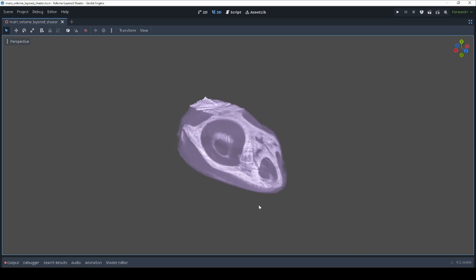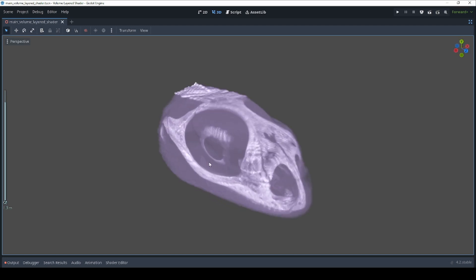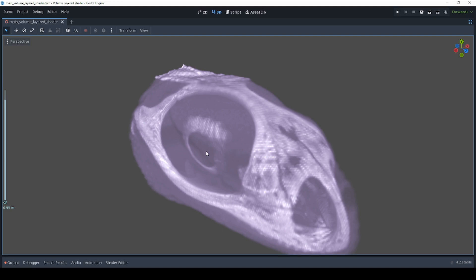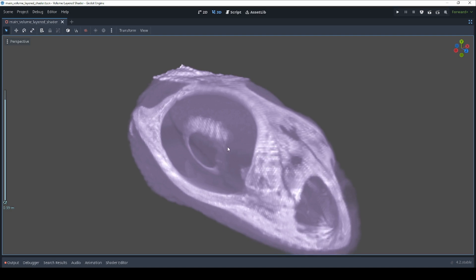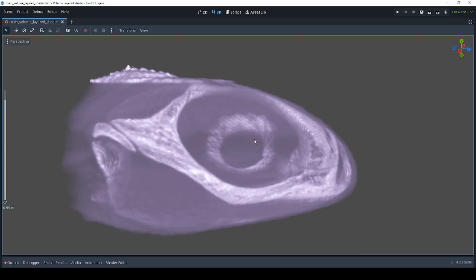Hello everyone. In this video, we'll explore a volumetric viewer I created for Godot.